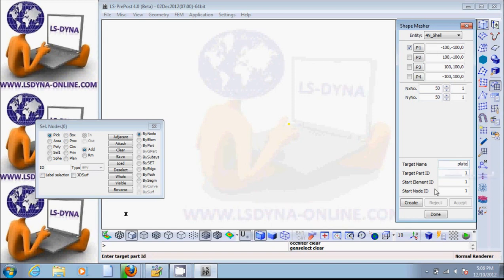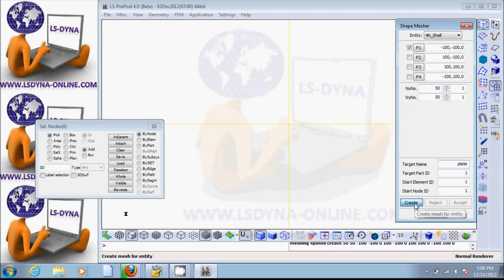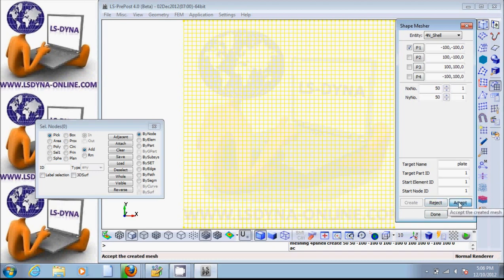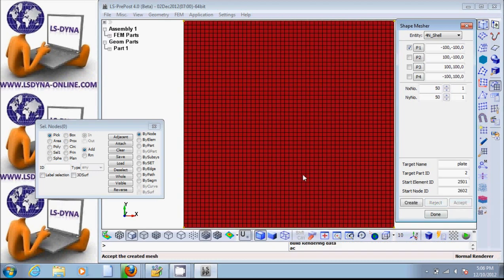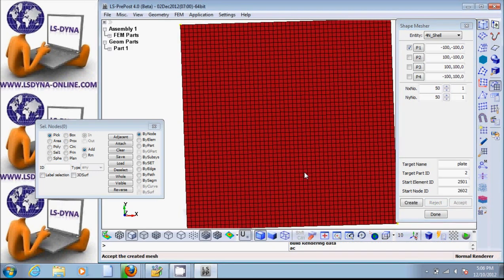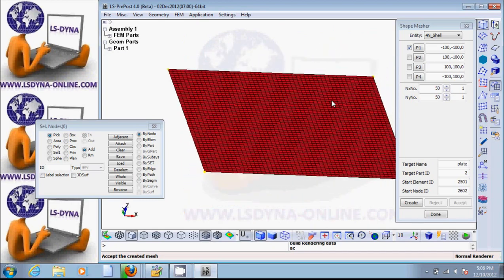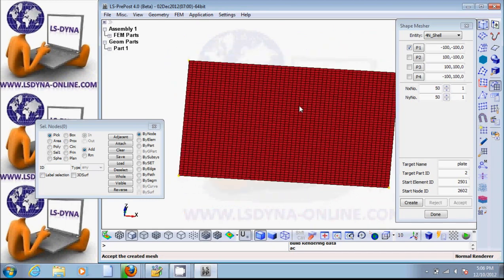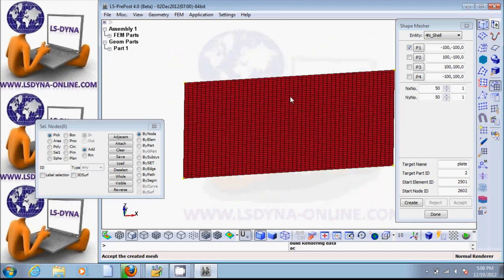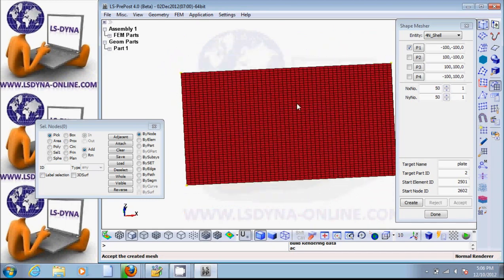So let's say 'plate' and click on create. Now it's created the plate. If we like it we can accept, and we see the plate. If we now click shift and the left mouse button, we can see that we can rotate this plate.